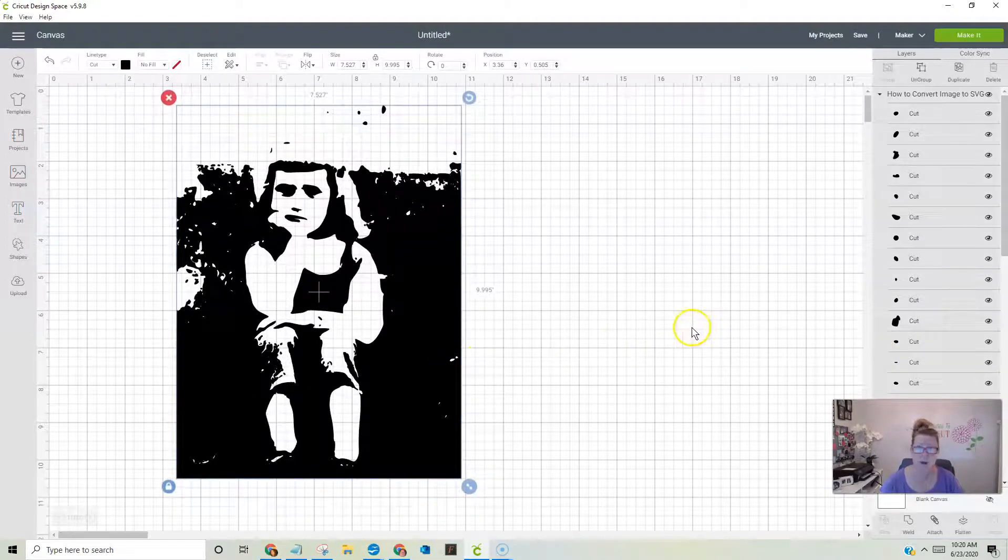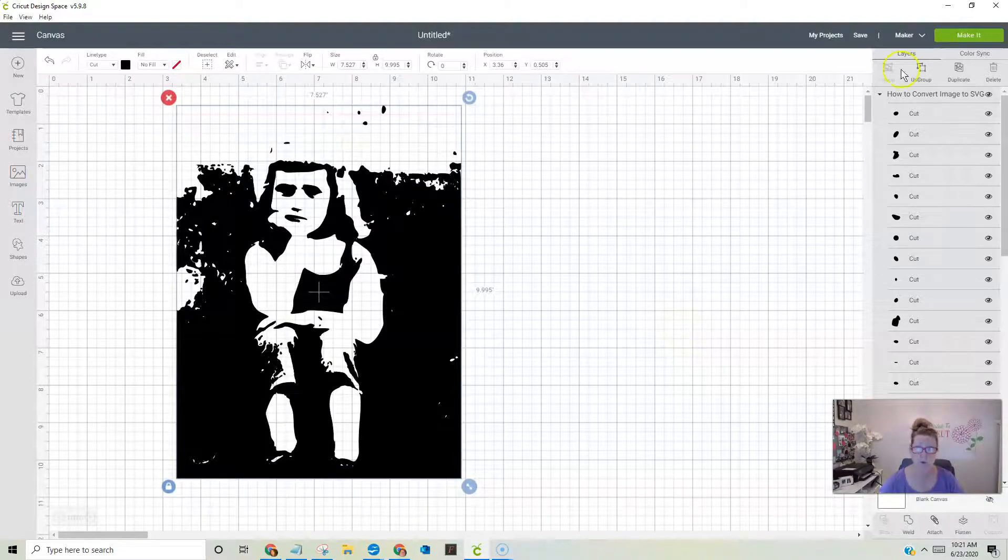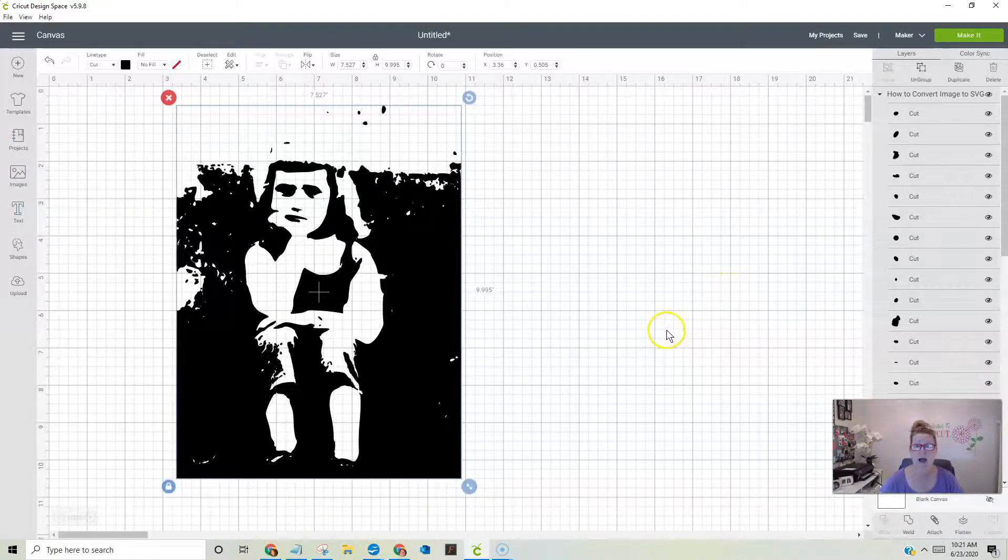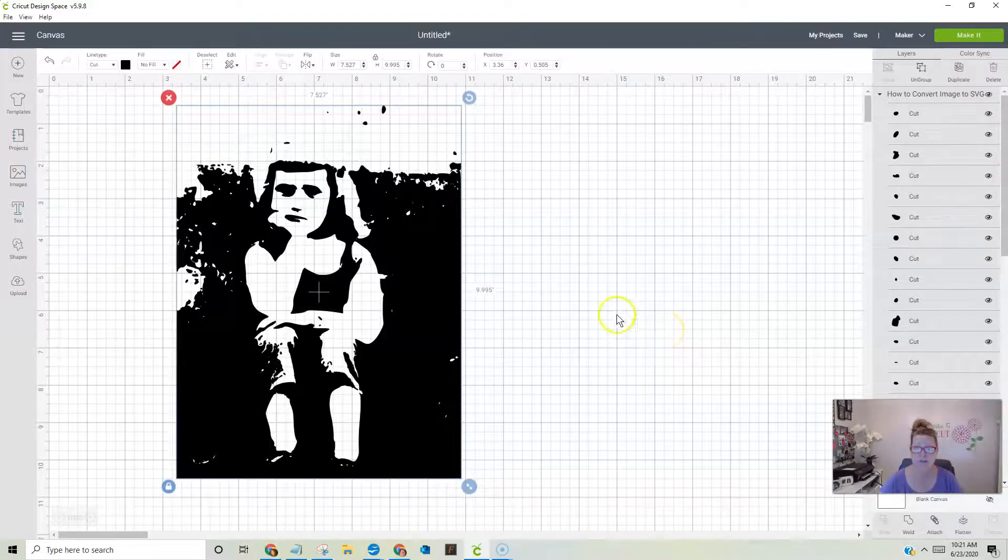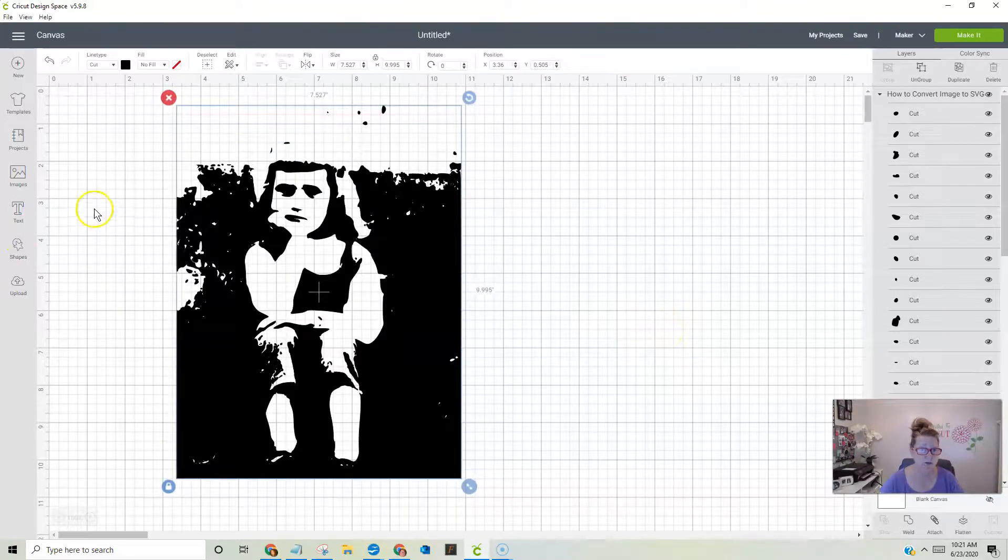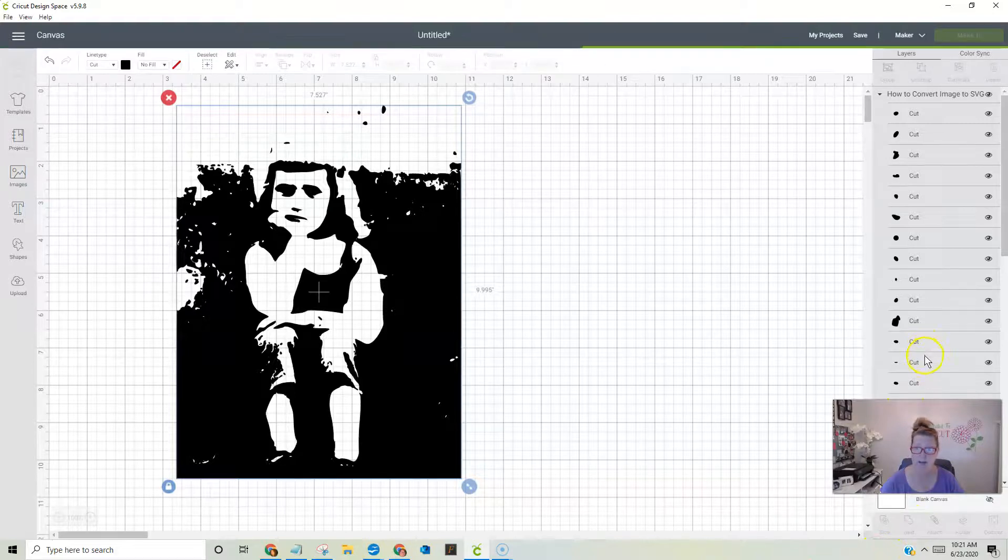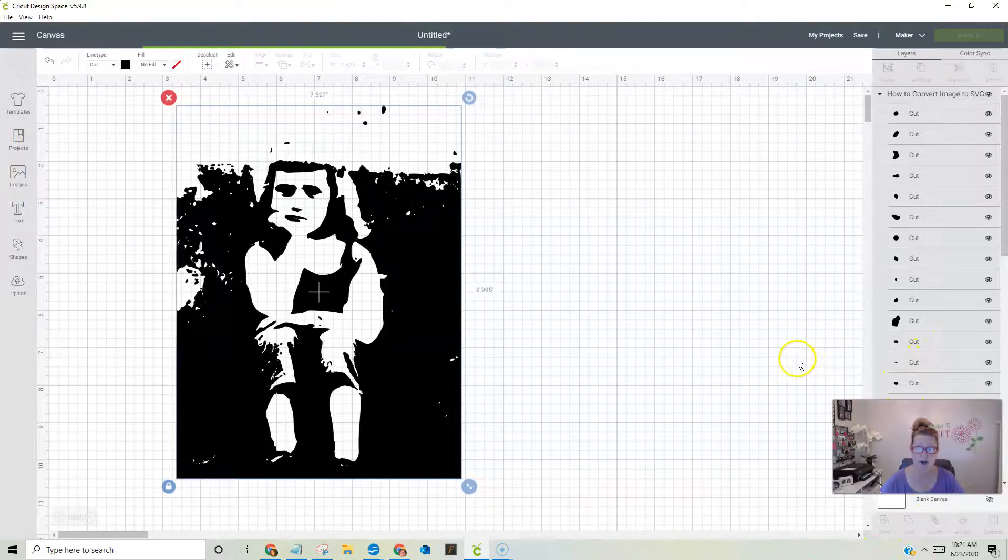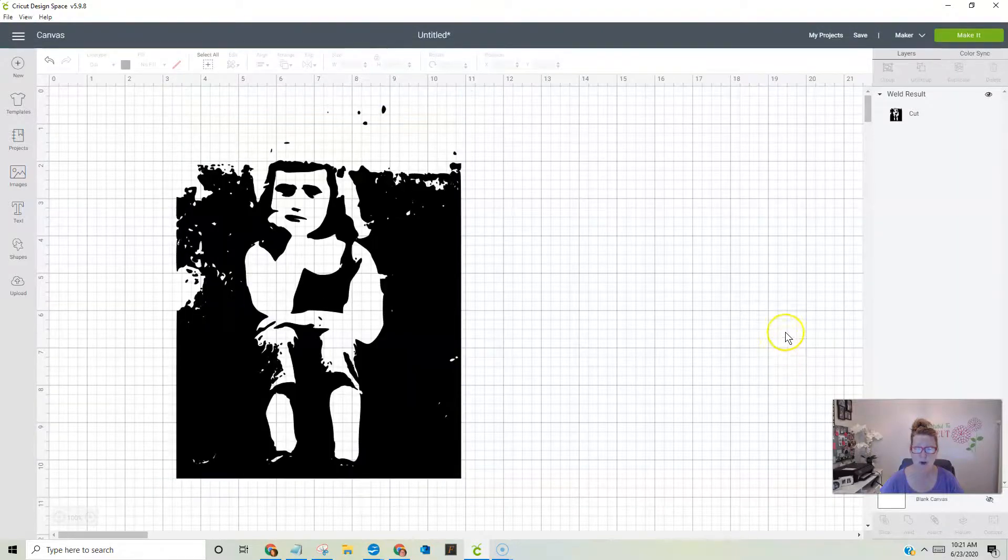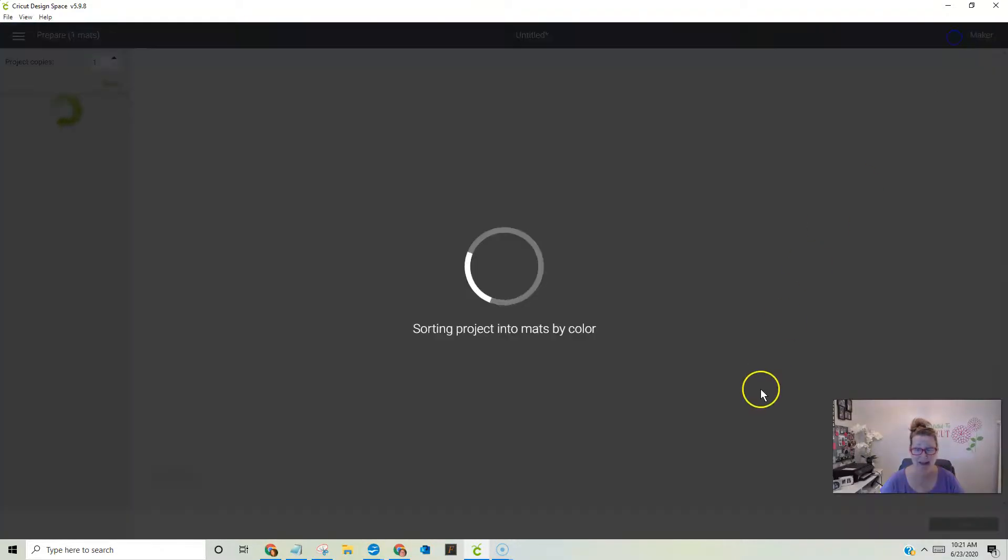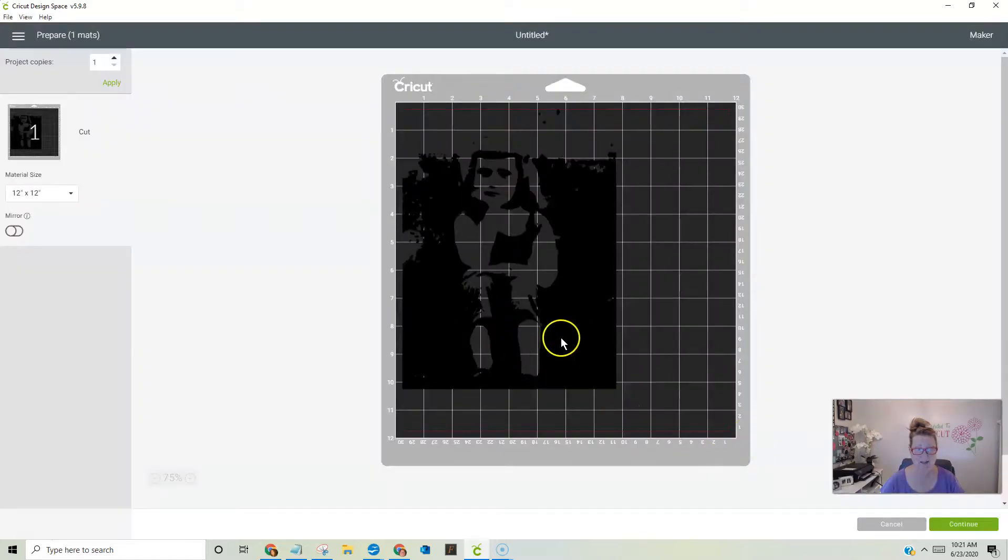We don't want those layers to be separate when we go to make it because our Cricut is going to go a little crazy. So all you have to do is highlight it and hit weld, and look, all my pieces will now become one piece. And now we're ready to make it. And that's all we have to do.